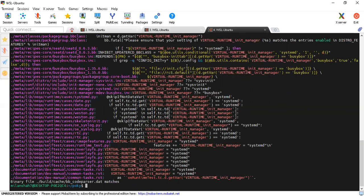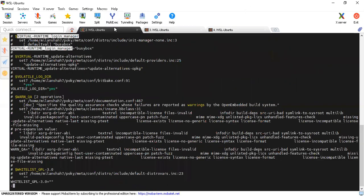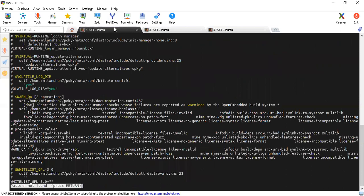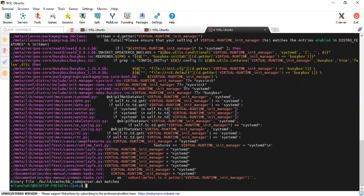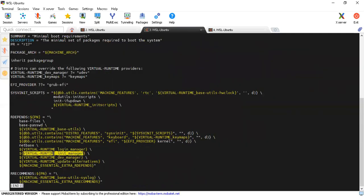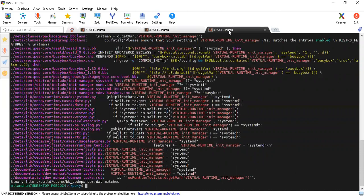Here, sysvinit and sysvinit are both there for core-image-minimal. The init system is set to sysvinit, but you can change this in local.conf or in your image recipe — you can change from sysvinit to systemd and work with that.